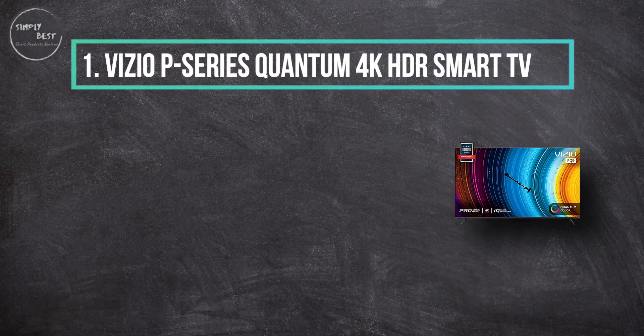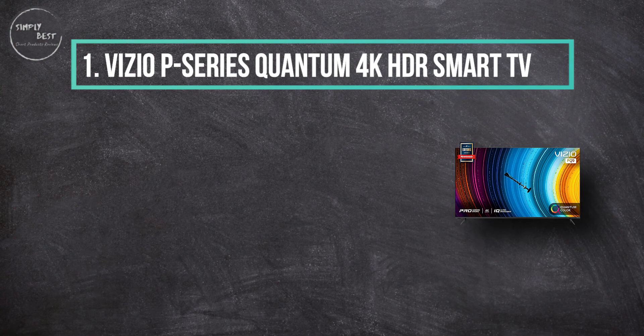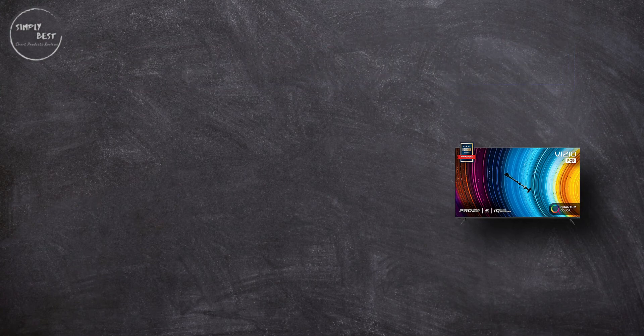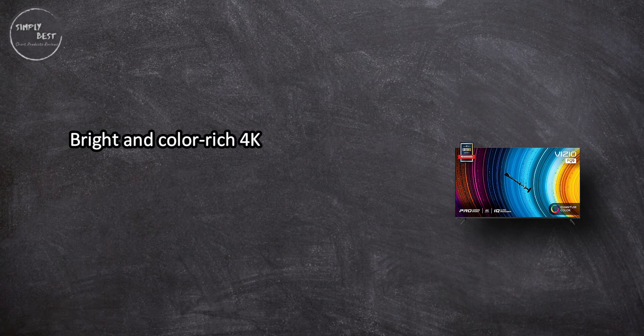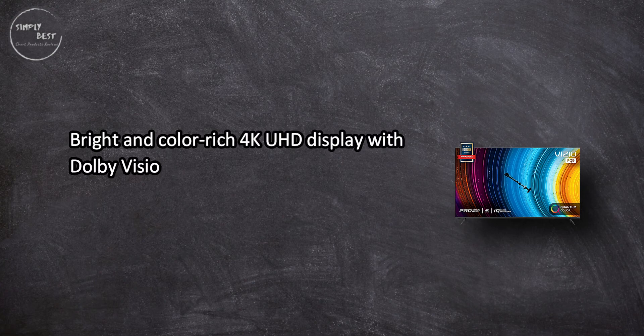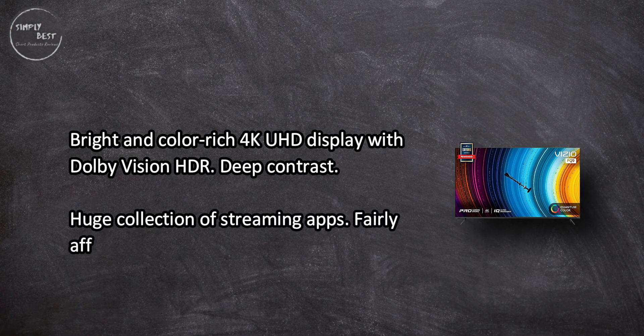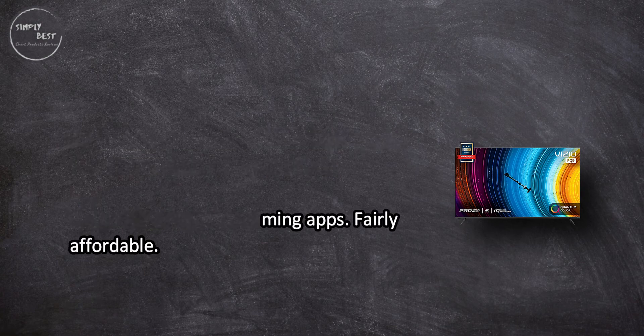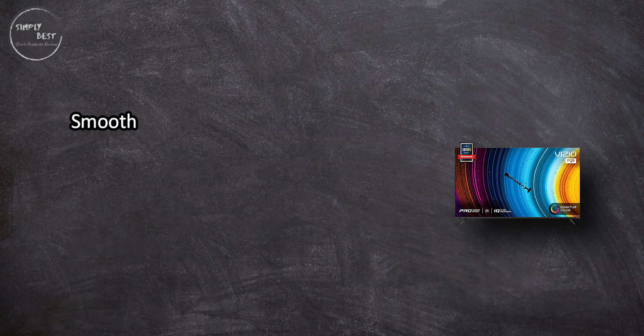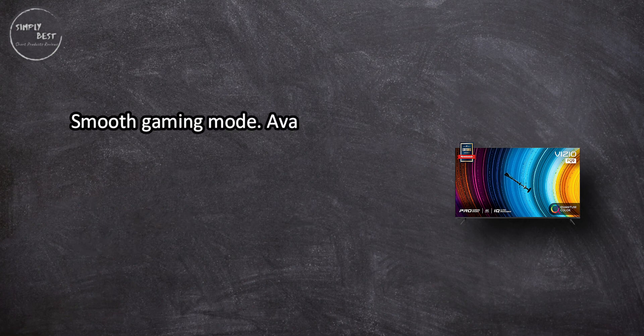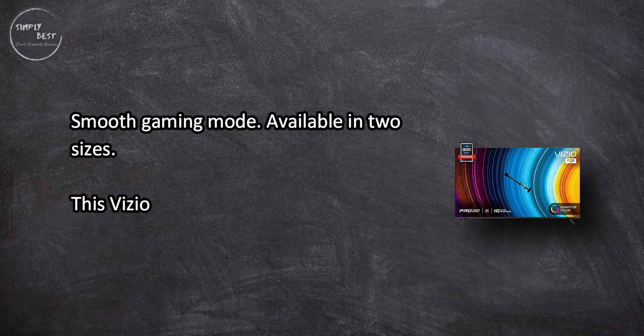Bright and color-rich 4K UHD display with Dolby Vision HDR, deep contrast, huge collection of streaming apps, fairly affordable, smooth gaming mode, available in two sizes. This Vizio TV delivers a vivid picture for enjoying the thousands of streaming apps it supports.